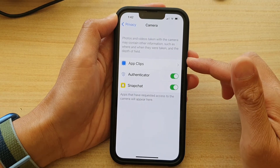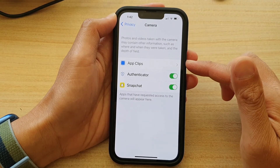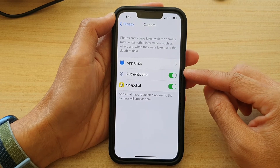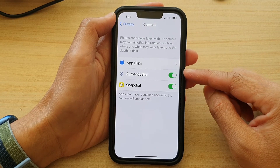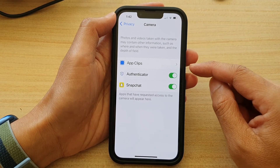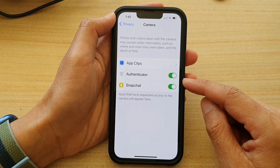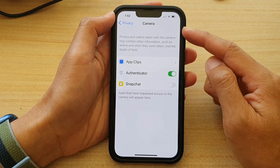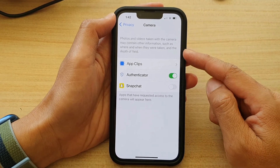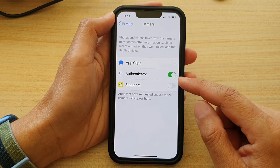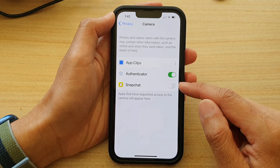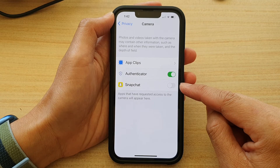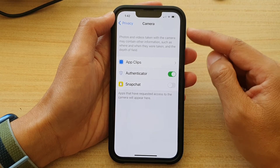In the camera list you can choose which app can or can't access the camera. For example, Snapchat at the moment has access to camera. If I want to deny permission I can simply switch it to the off button to deny Snapchat to use the camera.